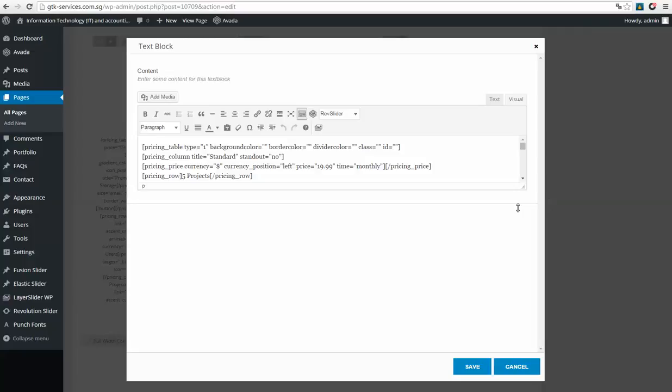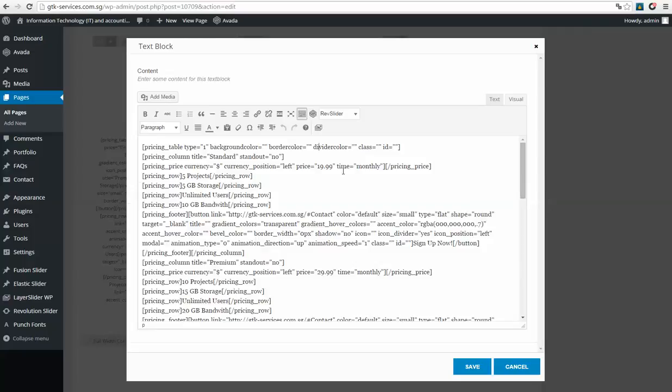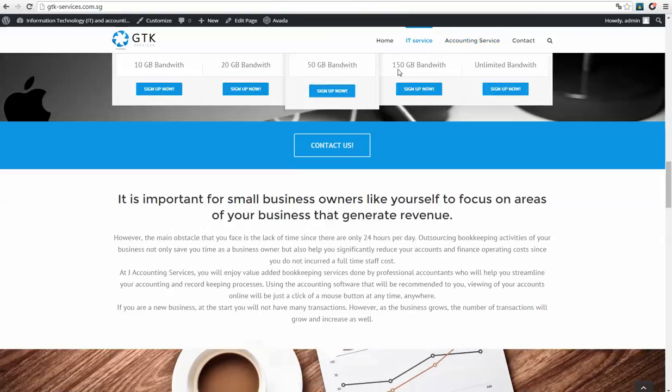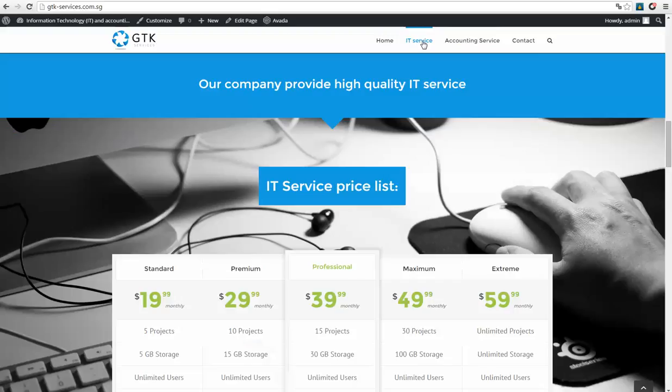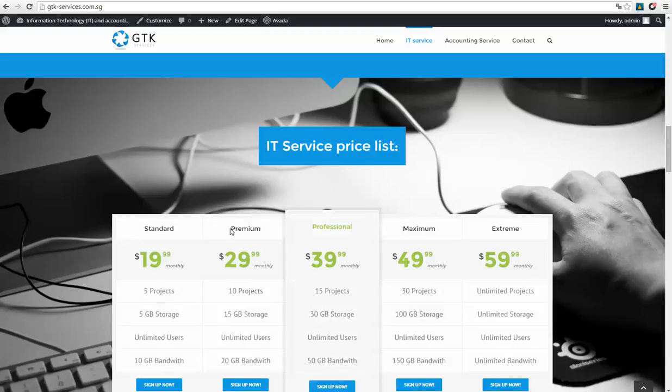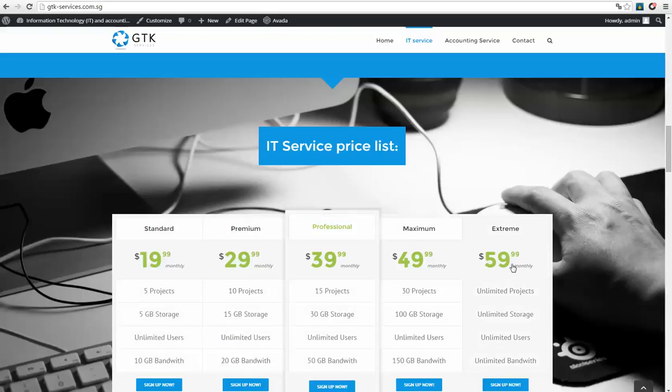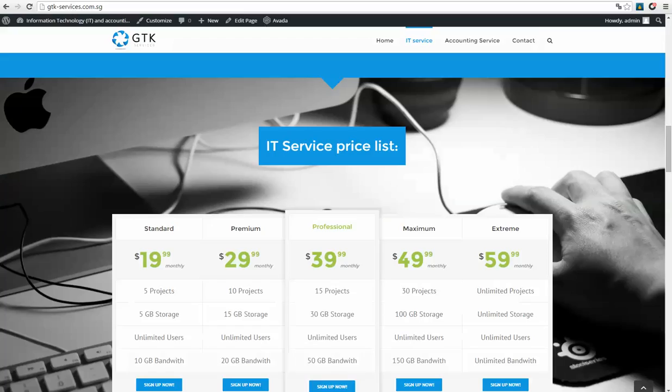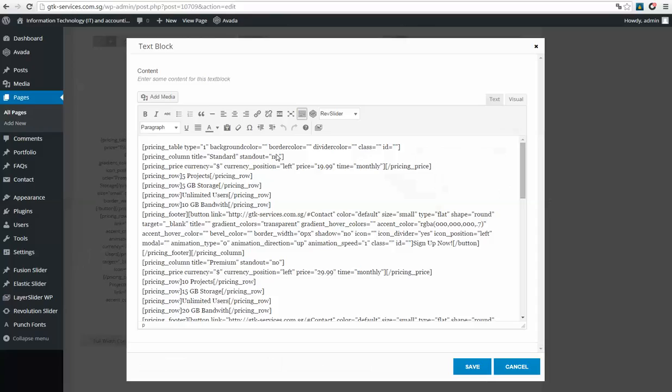Okay, here it is. Let me show you on the website. At the moment we are editing this IT service. So we see package name: standard, premium, professional, maximum, extreme and prices. Also as we can see, we'll see these options, all these we can change. So check this out. First, let's change the price to, for example, 10 years.